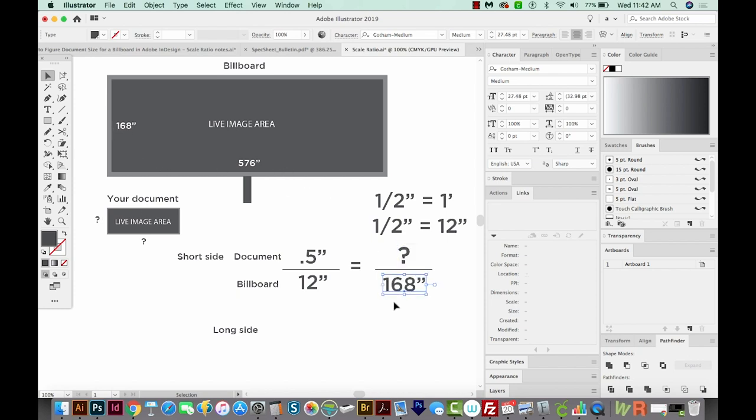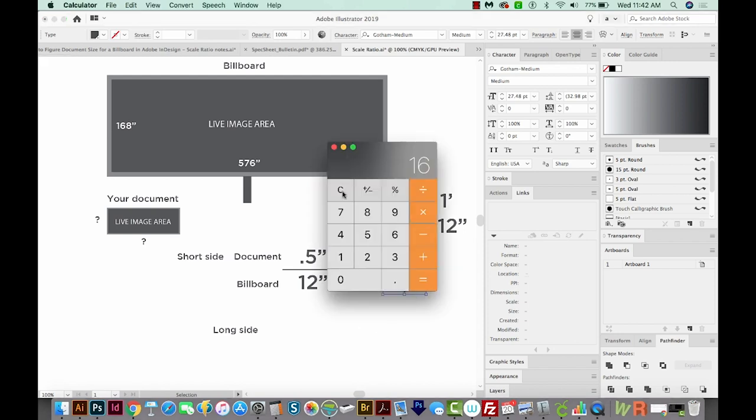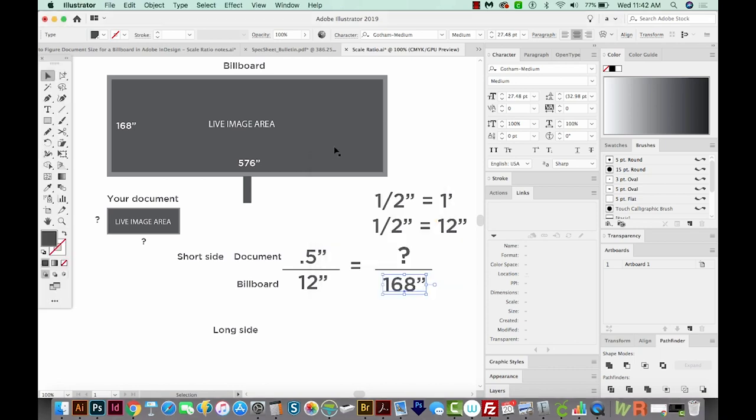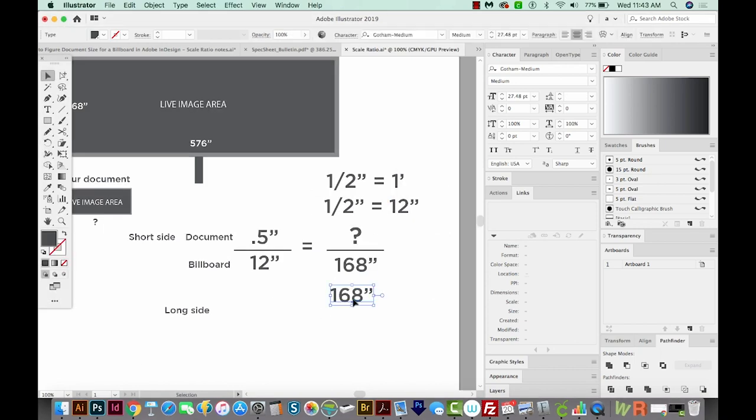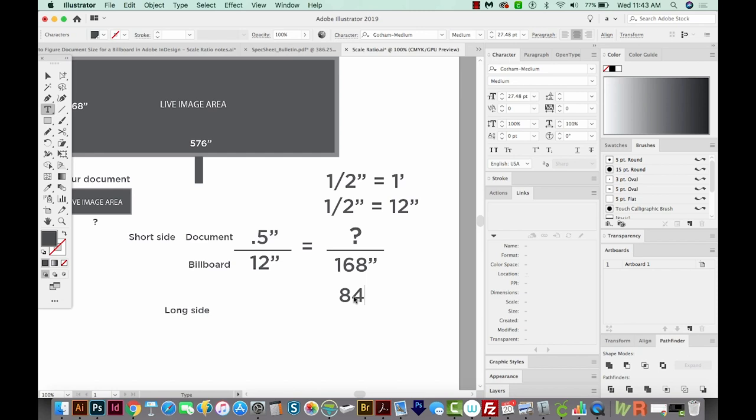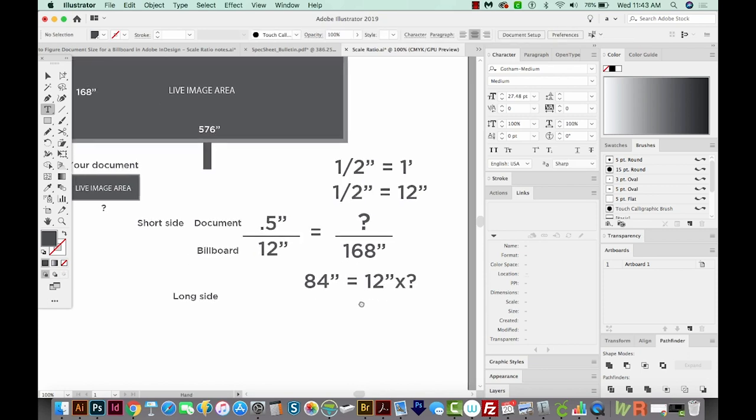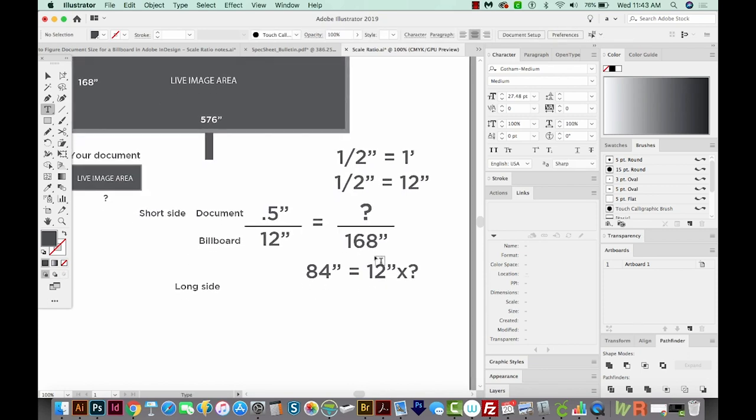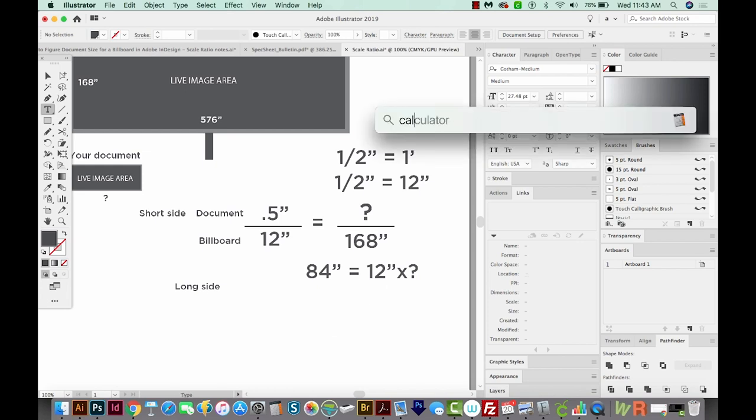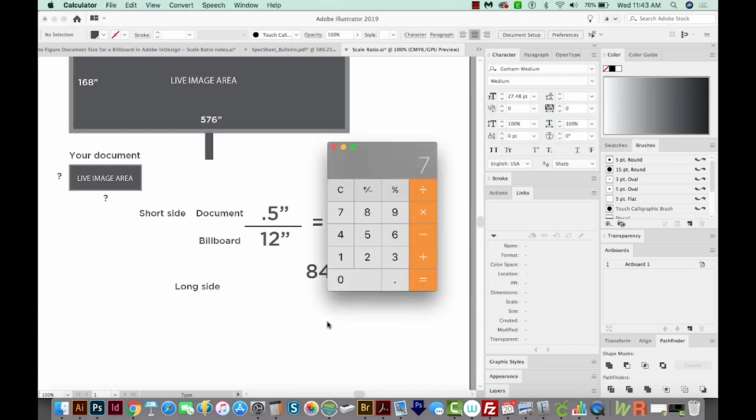So now all we have to do is cross multiply. We've got 0.5 times 168. And that's 84. So I'm going to put 84 inches equals 12 times question mark. So now we can just divide that out. What times 12 is 84? And the answer is seven. So in your InDesign document, the short side right here will be seven inches.